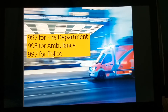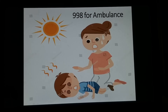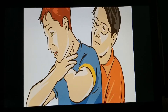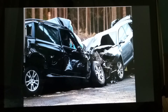Let me test your knowledge. Going back to the different emergencies shown — tell me what kind of emergency and what number you would call for help. A child fainting in heat — call 998 for ambulance. A person choking — call 998 for ambulance. A car accident — call 998 for ambulance and 999 for police.